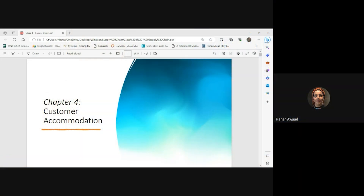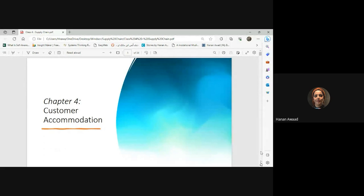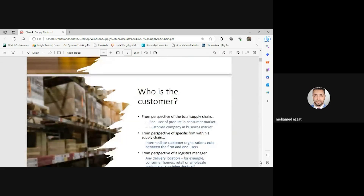Today we will talk about customer accommodation, and remember we are talking about customers and all business operations from the supply chain perspective. We will talk about customer-focused marketing, customer service, customer satisfaction, customer success, and developing customer relationship management strategies.